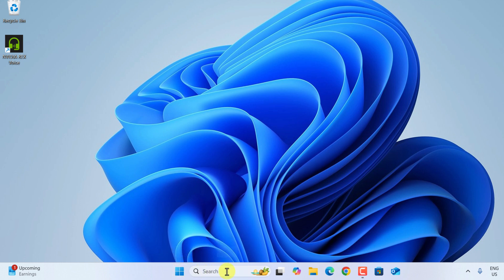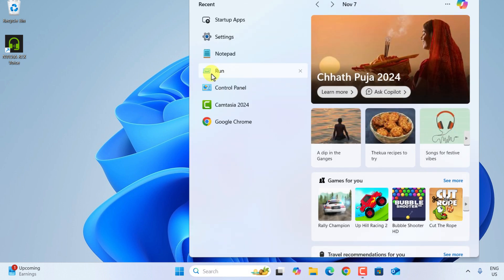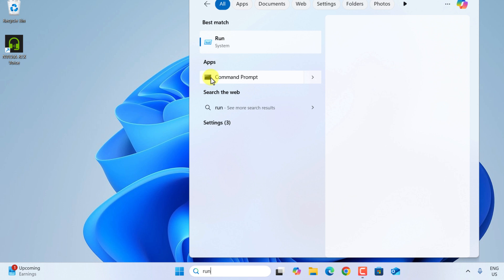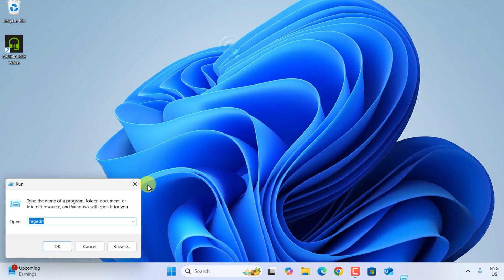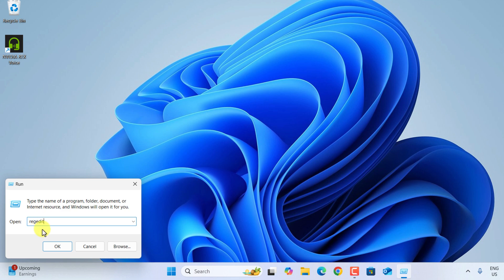For that, just go to the search bar and type here Run, and then type regedit, make sure there is no space, and click on OK.